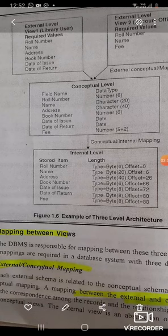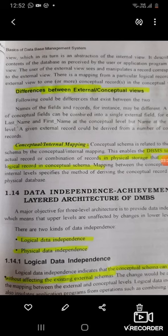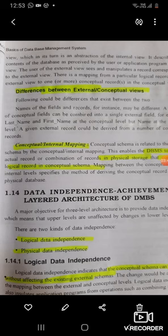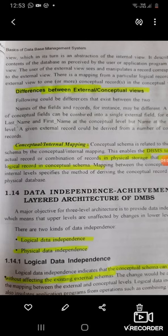The other mapping is conceptual-to-internal mapping, which maps the conceptual level to the internal level stored on hard disk. This enables the DBMS to find the actual record or combination of records in physical storage. The physical storage is stored as a logical record in the conceptual schema, so data is retrieved by physical-to-conceptual mapping and then conceptual-to-external mapping. This achieves data independence through the layered architecture of DBMS.